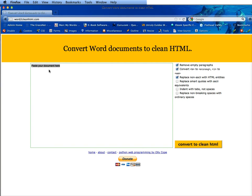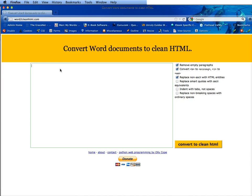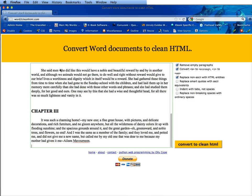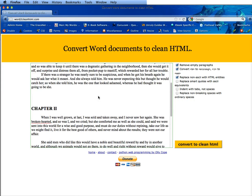So what we're going to do is we're going to paste in our information here at paste your document here. You can delete that line and go command or control V as in Victor and paste it in.